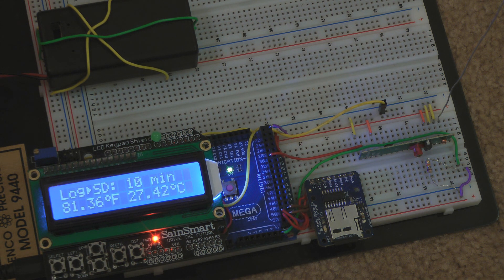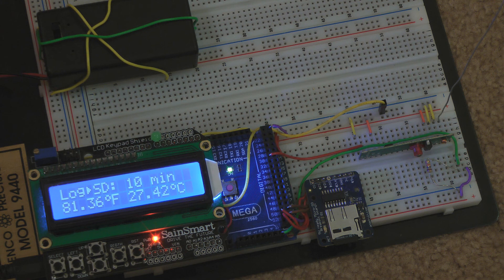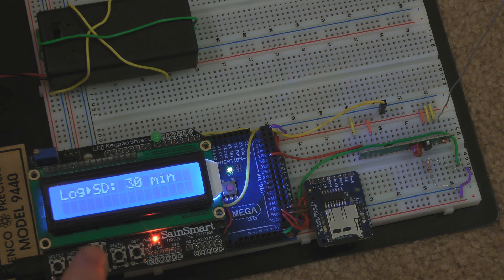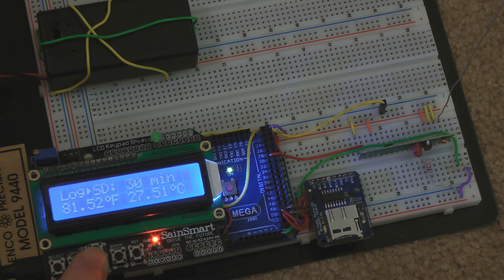I can change the rate at which the Arduino logs to the SD card by pressing the up and down arrow keys.